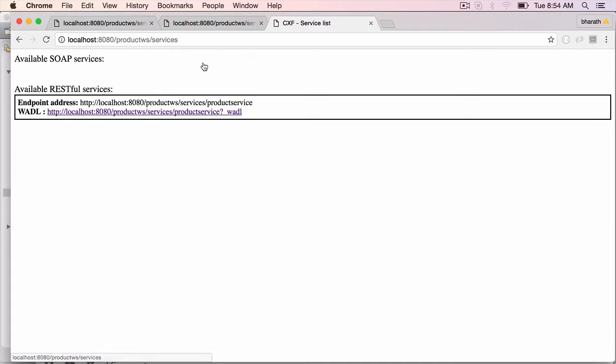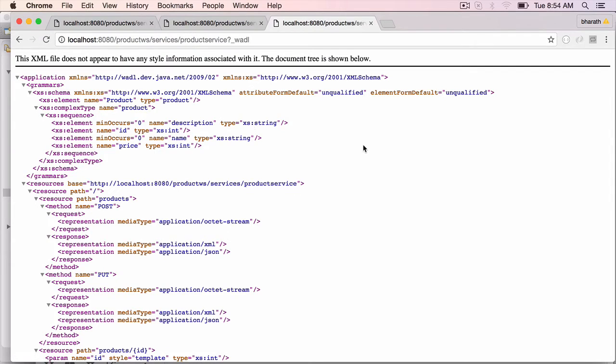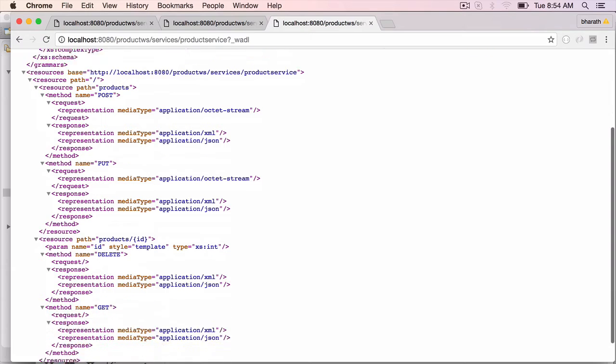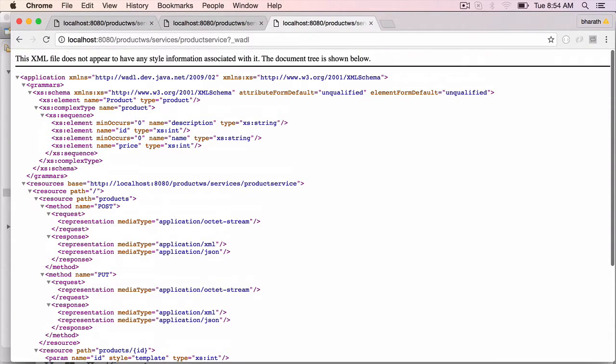Click on the available services. It lists out all the services. In our case, it's only one service. Click on the WADL link. Here is the WADL that is generated by CXF on the fly.